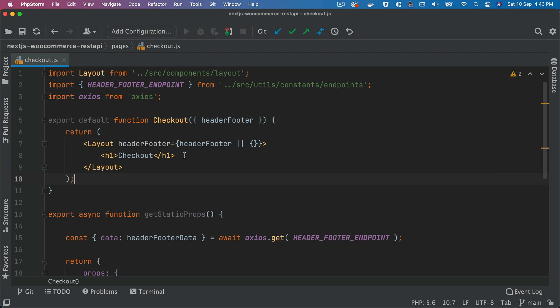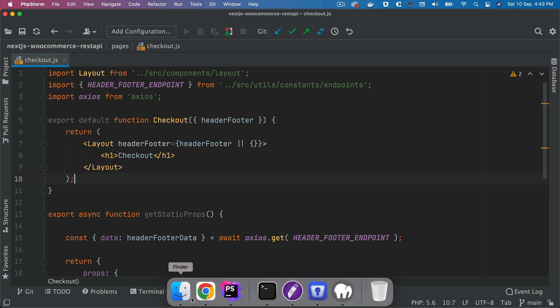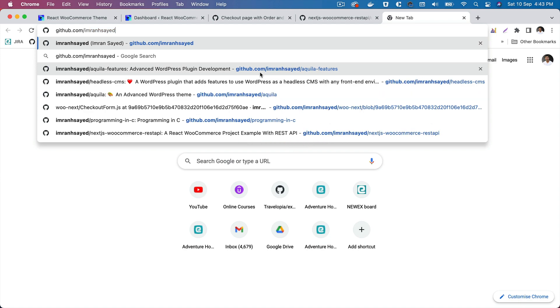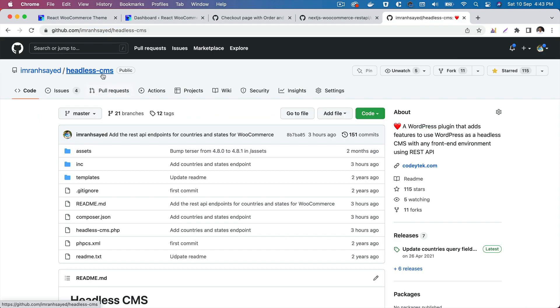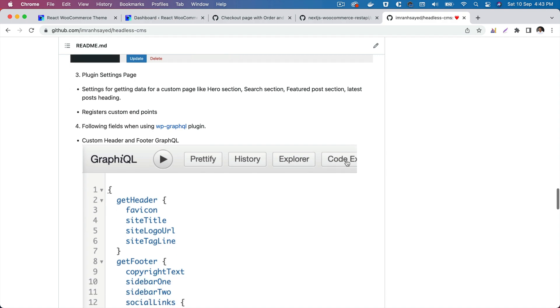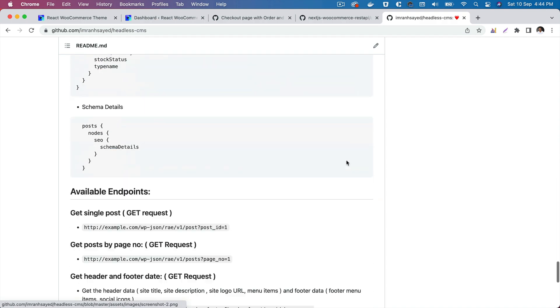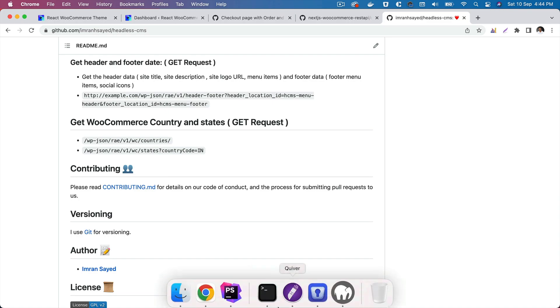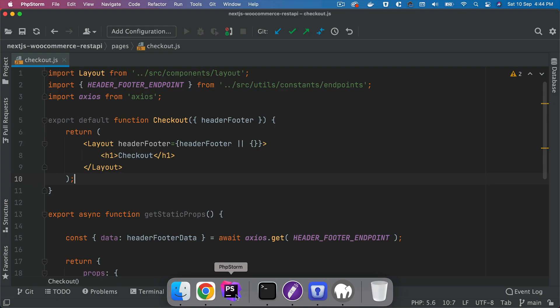We're going to need the countries and states, so in order for us to do that we're going to pull that information from the REST API endpoint. You need to get the latest version of the Headless WMS plugin, which basically contains two endpoints for the REST API: one is wp-json which gets countries and you can get states also, the second one is the states with the country code.